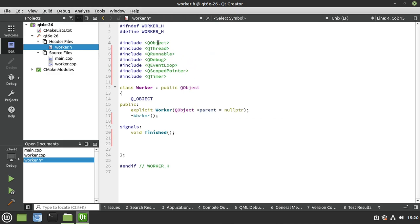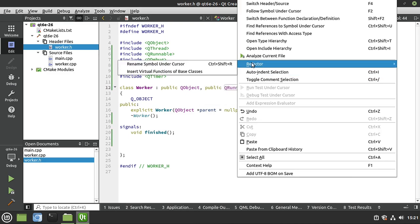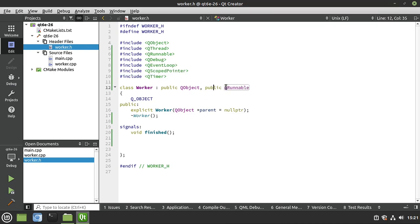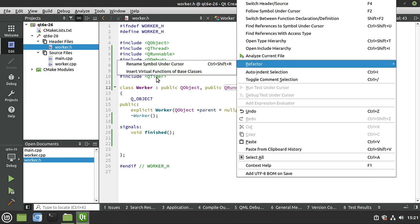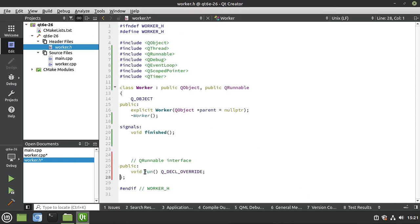Our includes are: QObject, QThread, QRunnable, QDebug, QEventLoop — which is new, a way of stopping a thread while still handling event loops — QScopedPointer for memory management, and QTimer. To implement runnable, go to the header, declare public QRunnable, right-click, go to Refactor, Insert Virtual Functions of Base Class, make sure we're implementing 'run', and hit OK. It will add the run function stub.